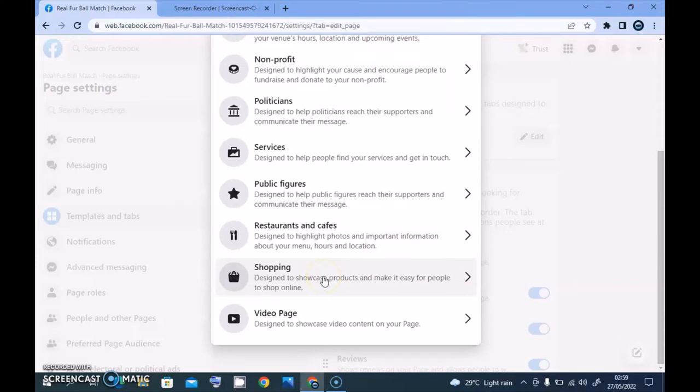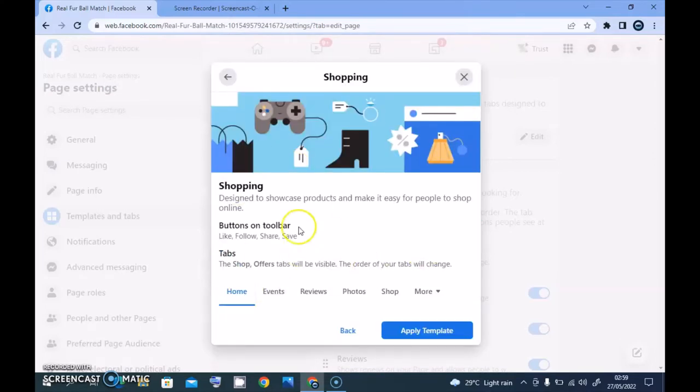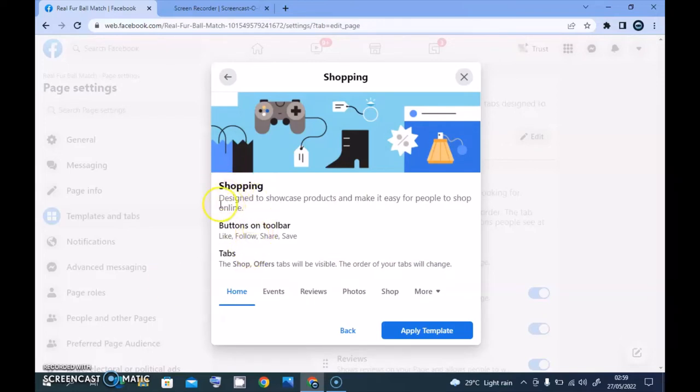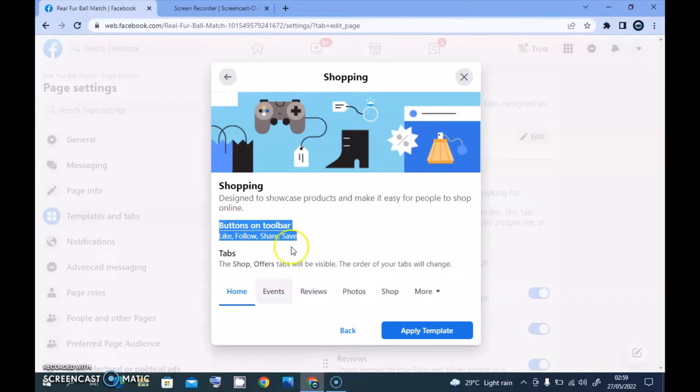I'm going to actually do this for Shopping because we can always easily edit that. So click on the Shopping section and you notice it says Shopping, designed to showcase products and make it easy for people to shop online.